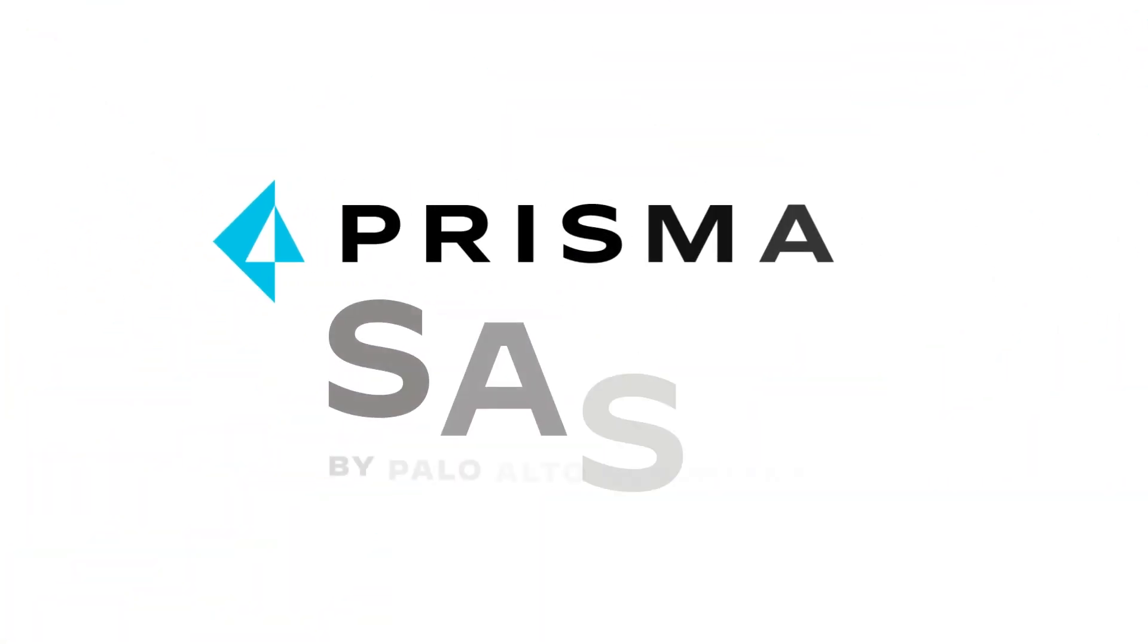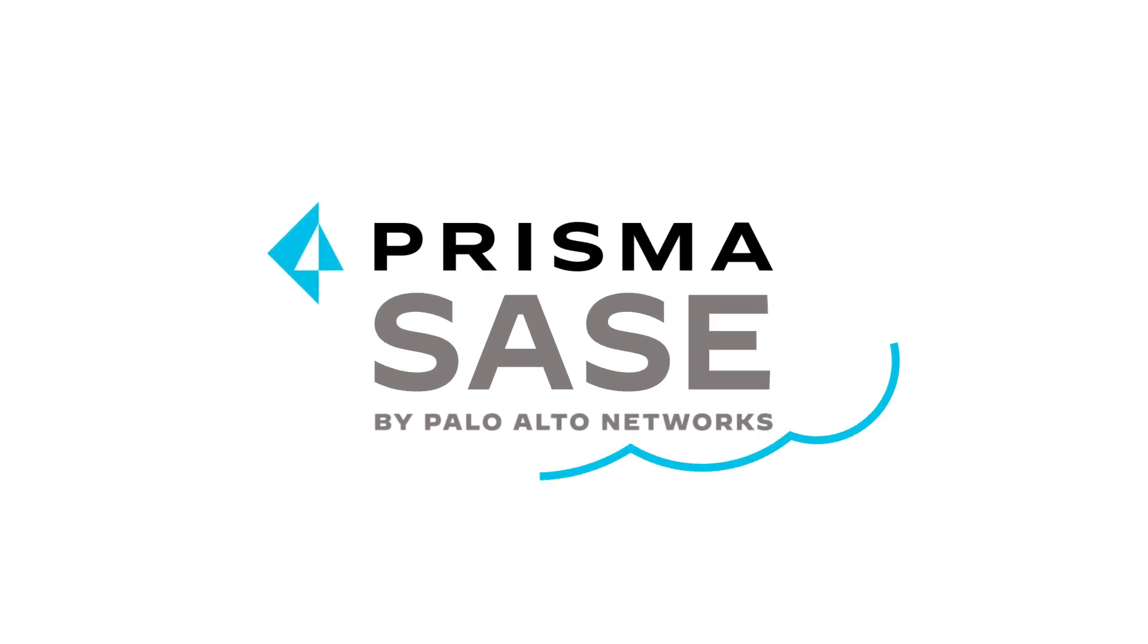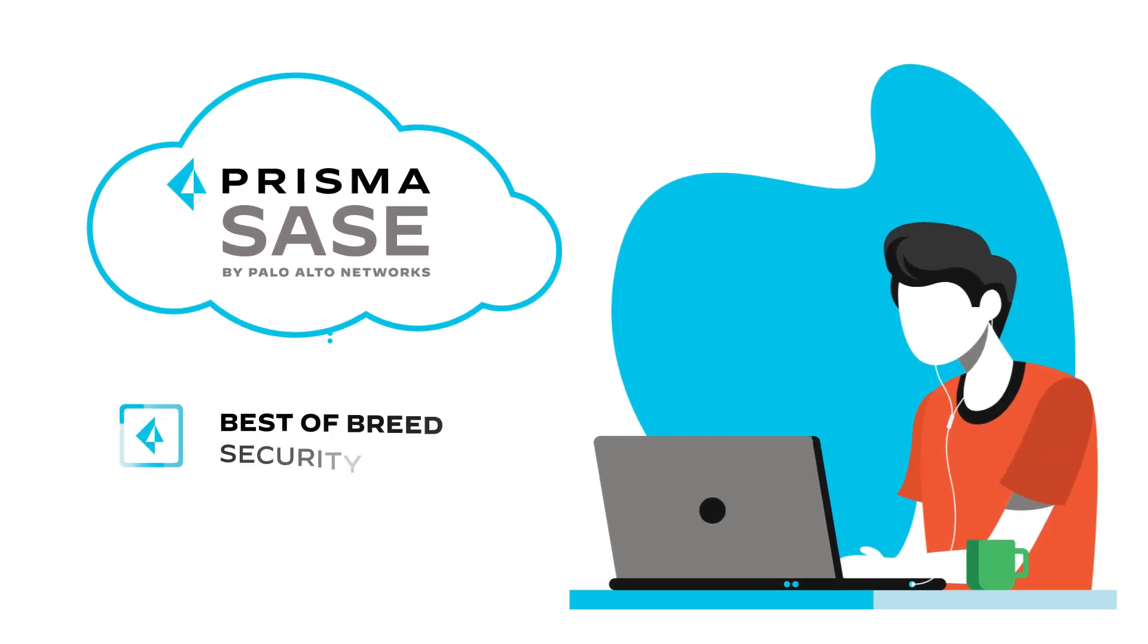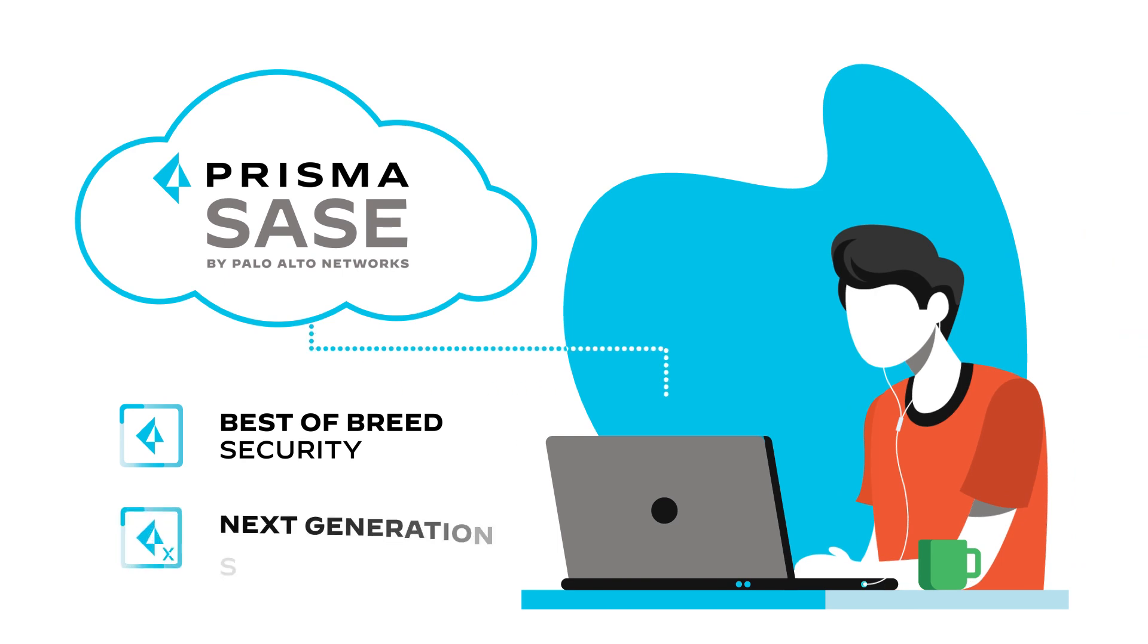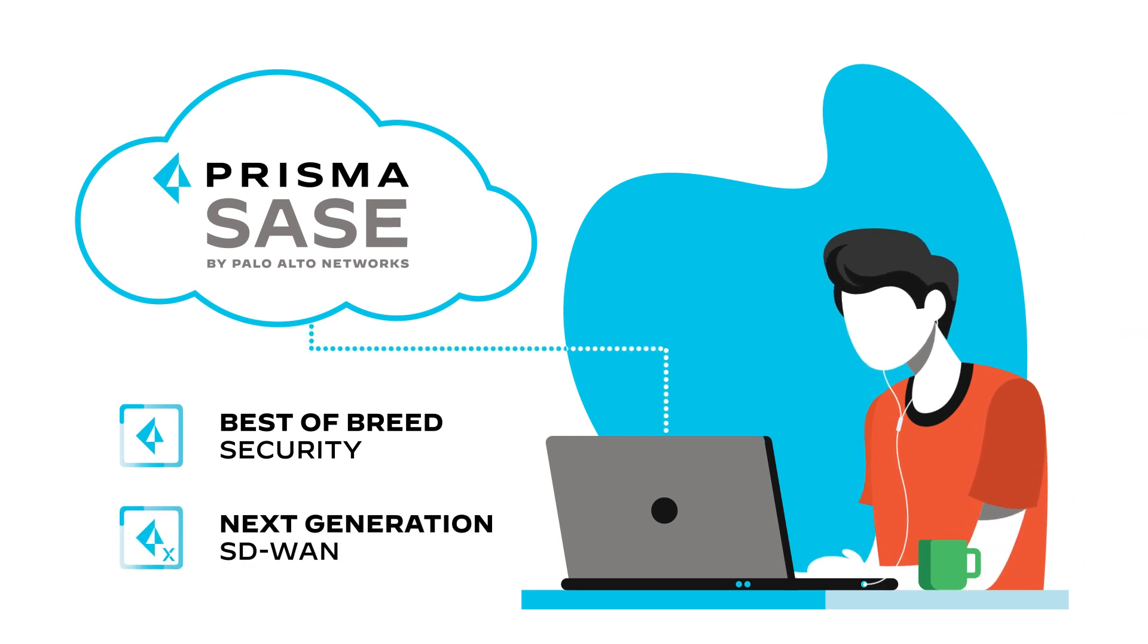Palo Alto Networks' Prisma SASE can help. As the industry's most complete SASE solution, it converges best-of-breed security and SD-WAN into a single cloud-delivered service.